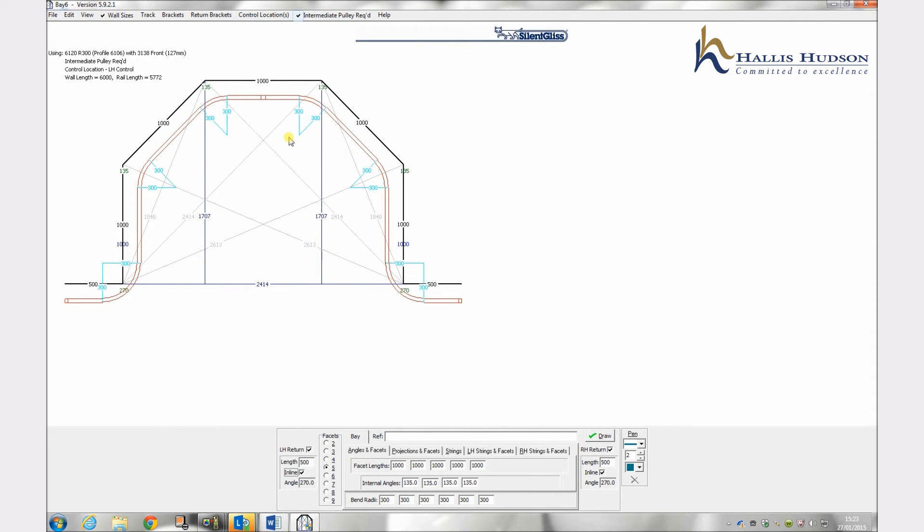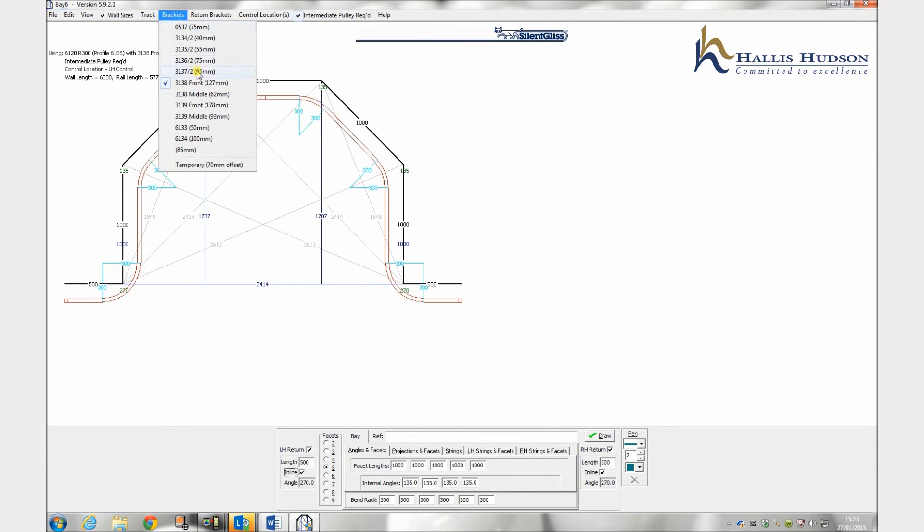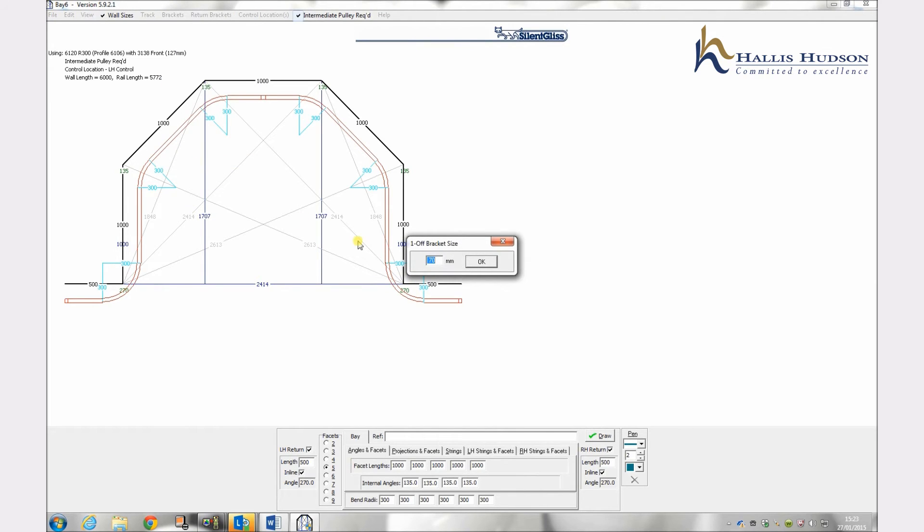If the offset is anything other than the one related to the standard brackets then any manual offset can be added by clicking on the word temporary at the bottom of both the standard and return brackets menu.